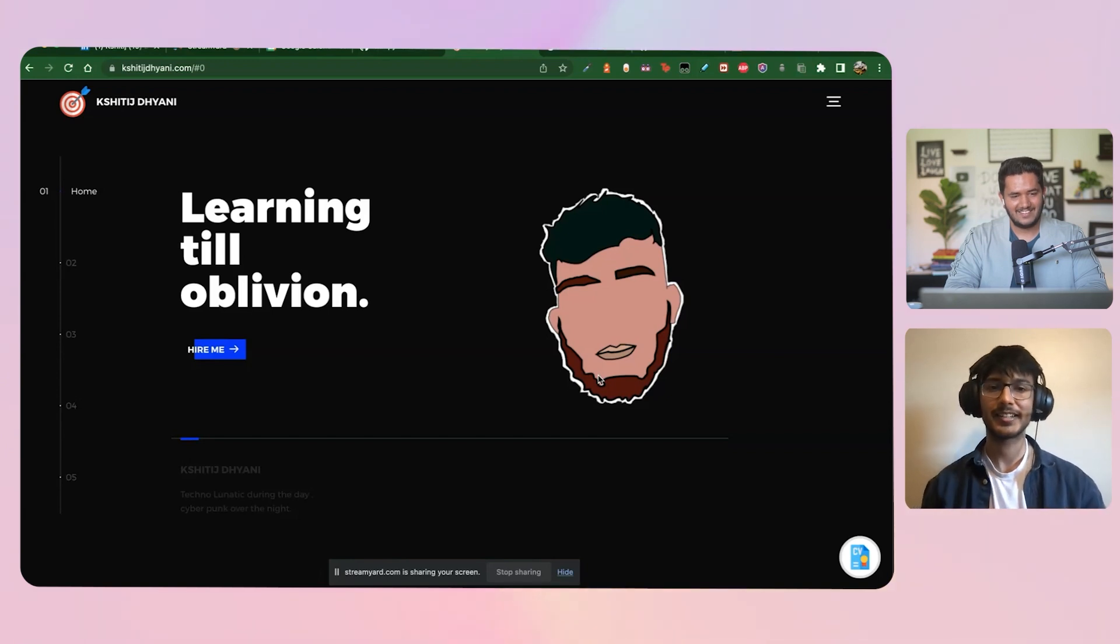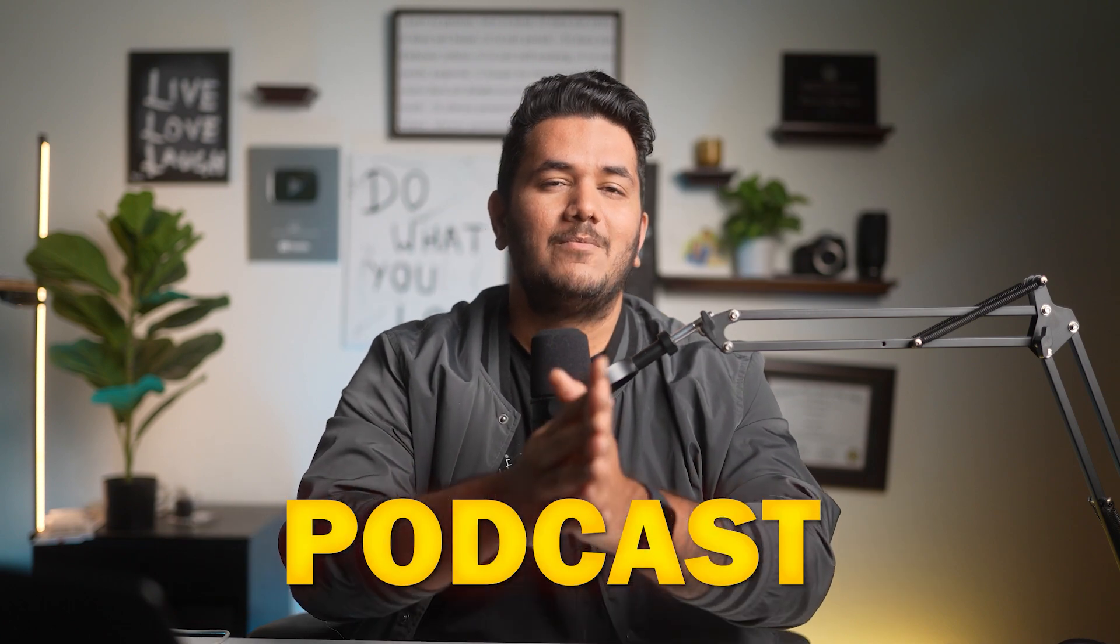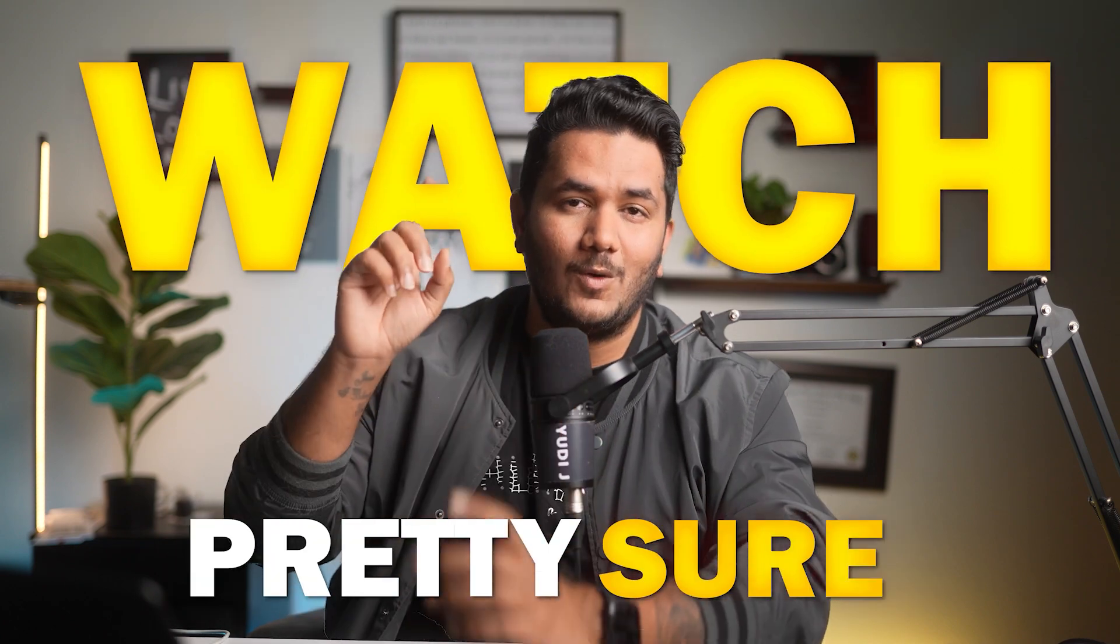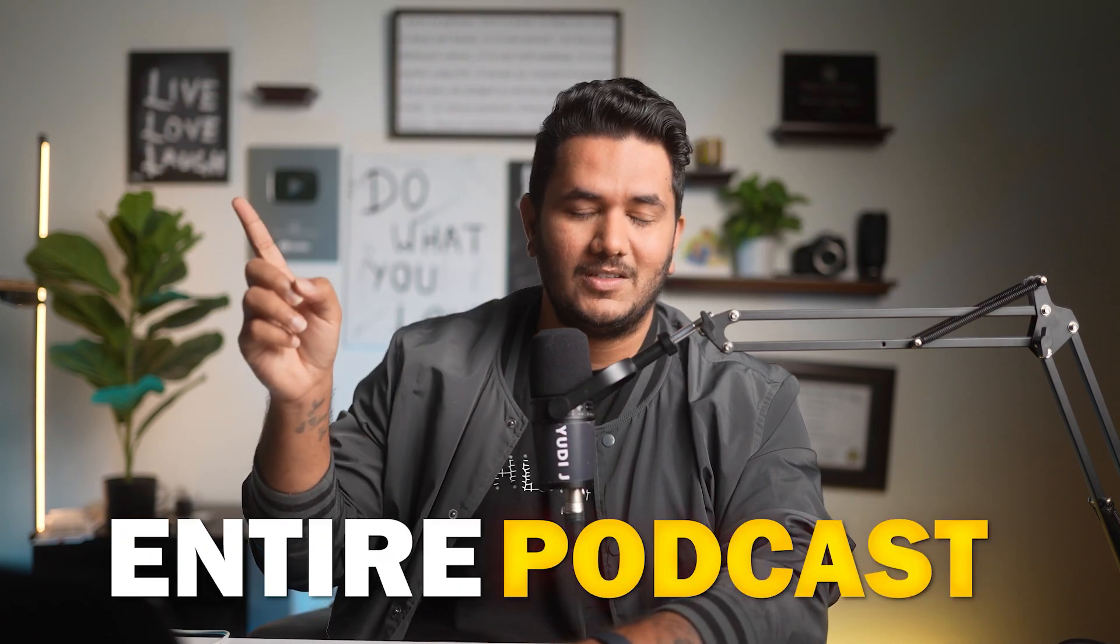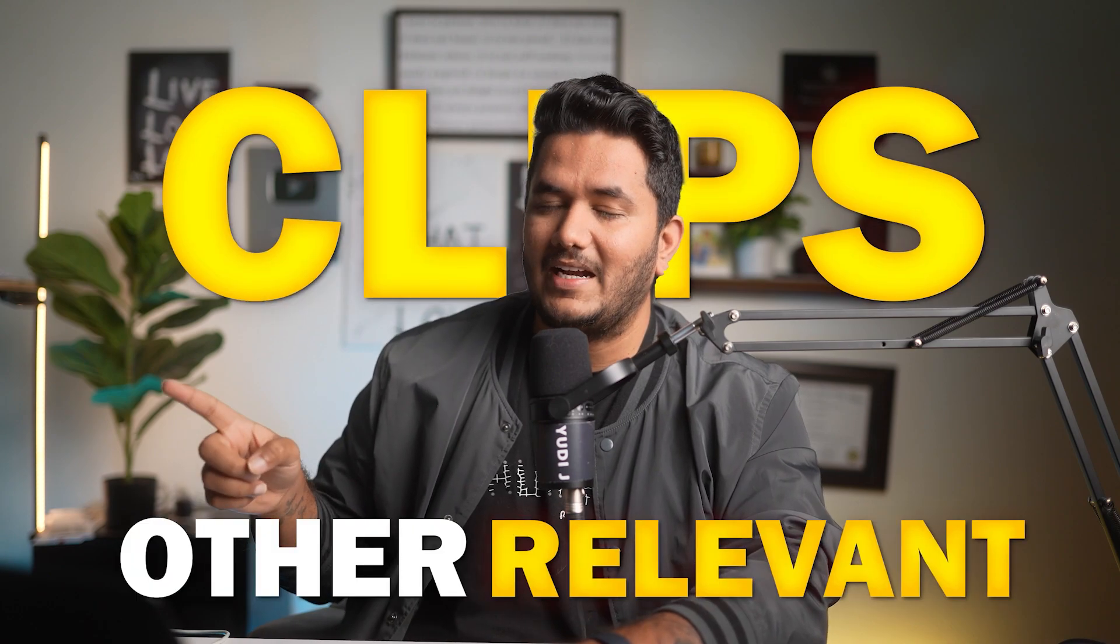If you enjoyed this clip of the podcast, I'm pretty sure you want to watch the entire podcast which is linked here, or you might want to watch other relevant clips right here.